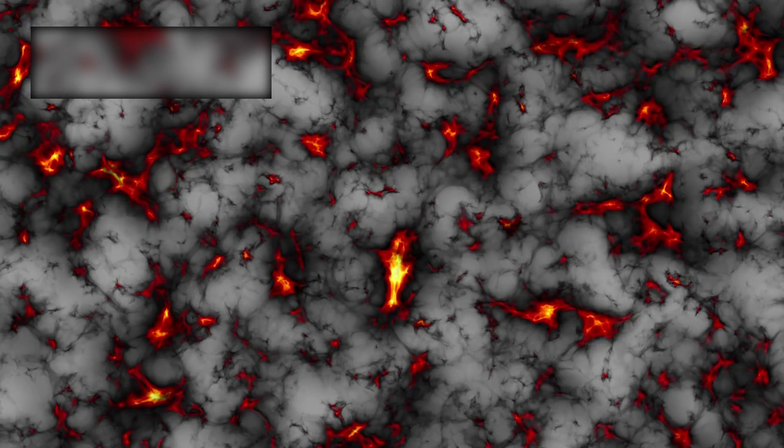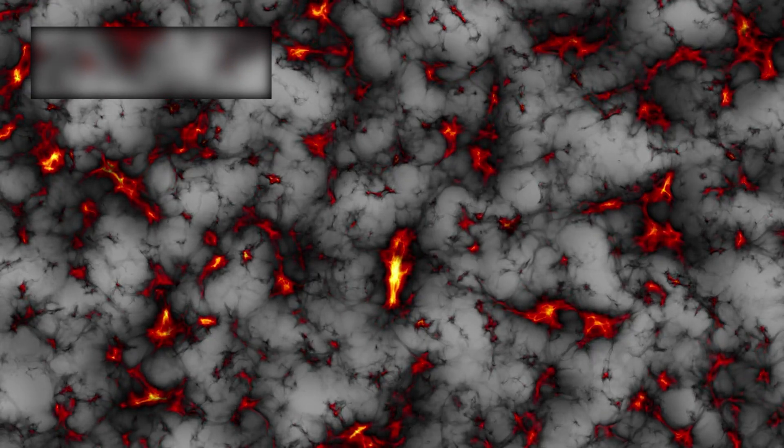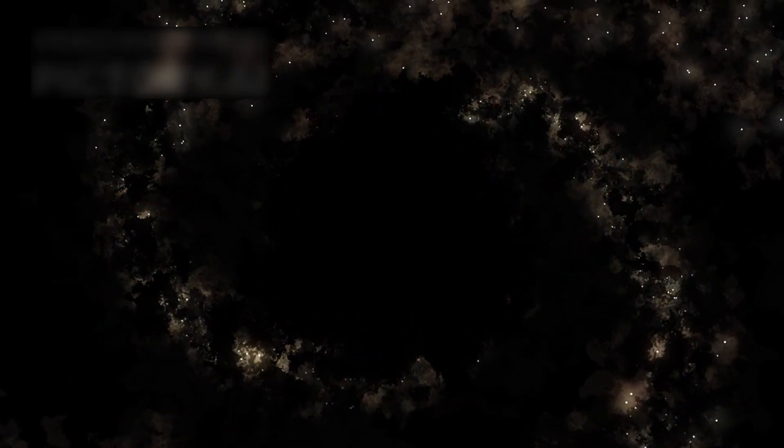Dark energy is untouchable, invisible, and immeasurable. Yet it dominates everything. It makes up nearly 68% of the universe. Dark matter, another unseen substance binding galaxies together, accounts for another 27%. And ordinary matter, the stars, the planets, the life we know, makes up less than 5%.